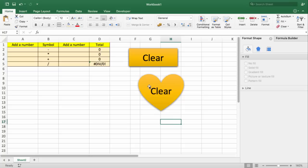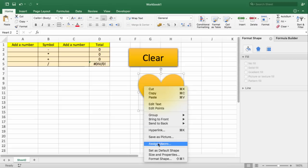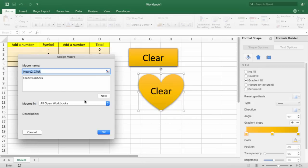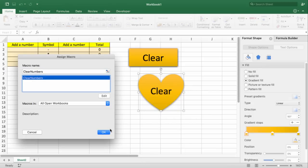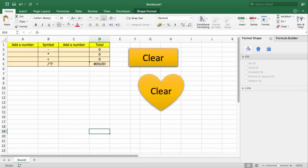Anyway, if I would like to apply this macro, I'm going to right-click the shape, and I'm going to select Assign Macro. Select my macro and click OK.